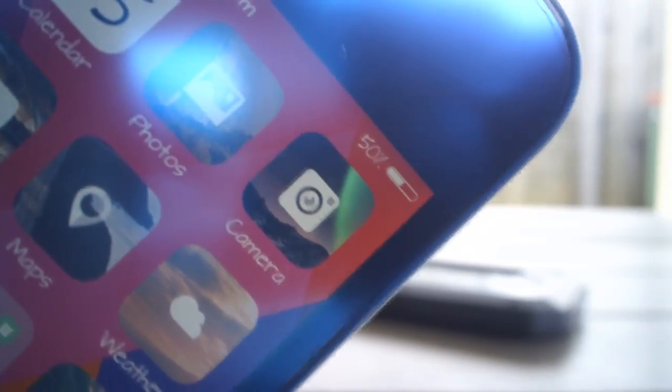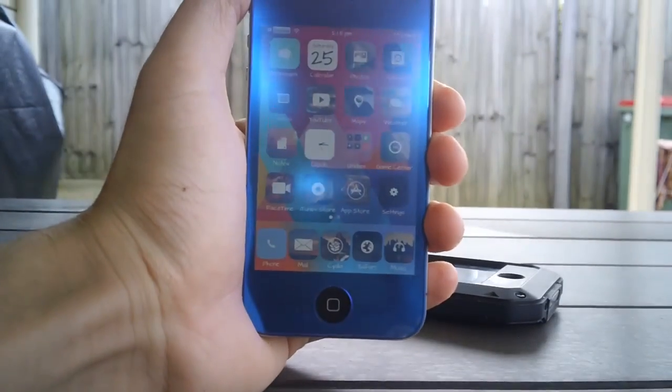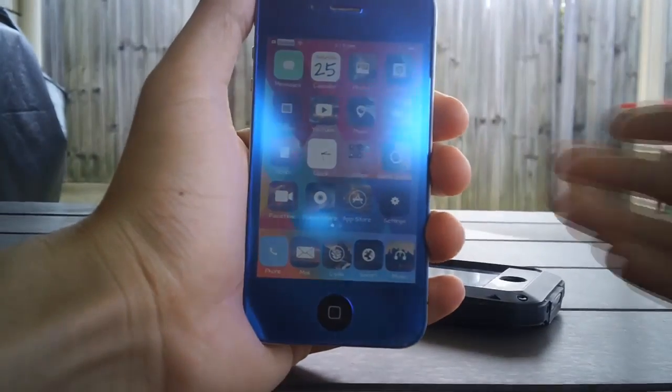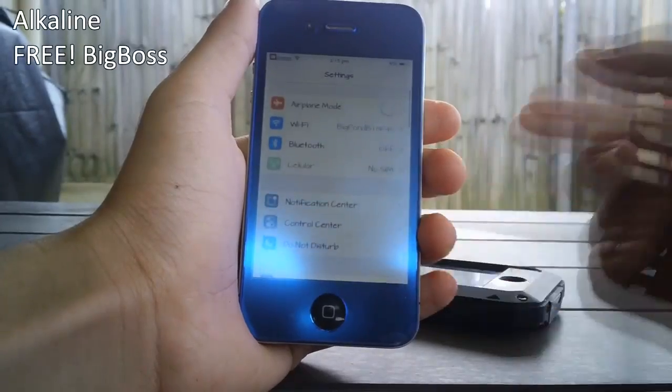Hey guys what's going on, this is Linus here with iOS jailbreak zone and in this video I'm gonna be showing you guys how to change your battery indicator, something like what you just saw before, using a tweak called alkaline.